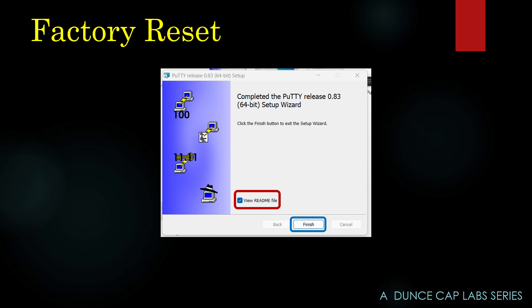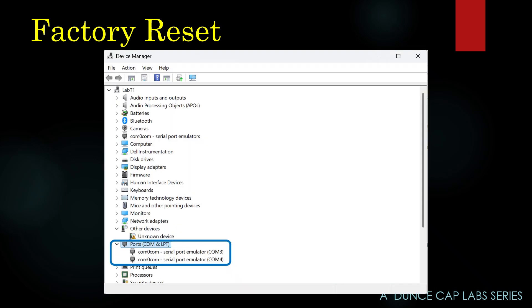Now Putty is installed, so now you're going to go to Control Panel and open Device Manager, or just go to Device Manager. When you get to Device Manager, click on the Ports icon so you can see all your ports.